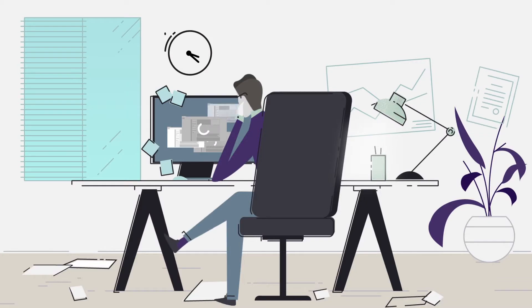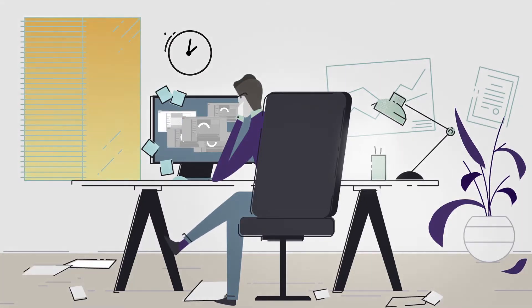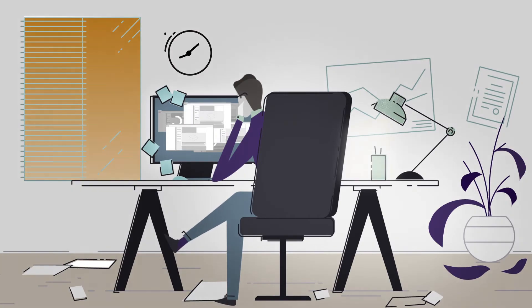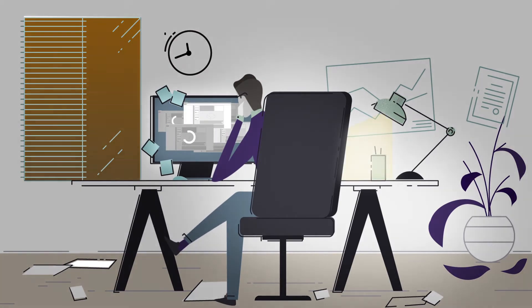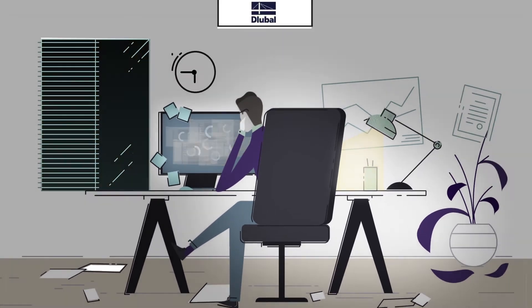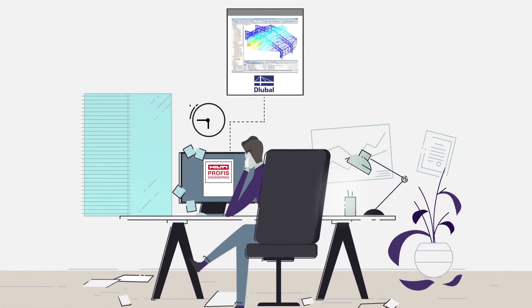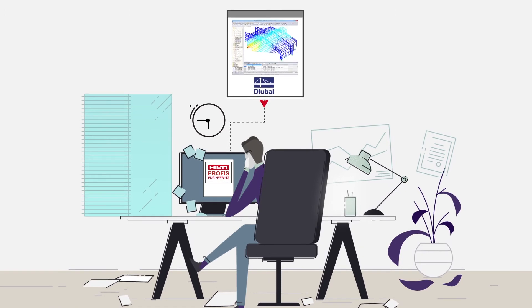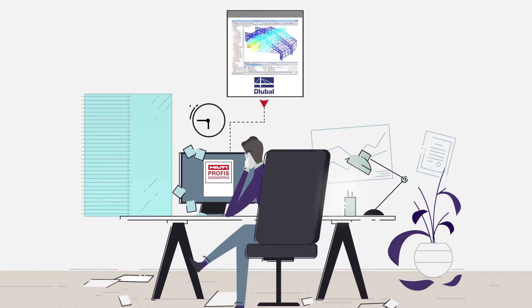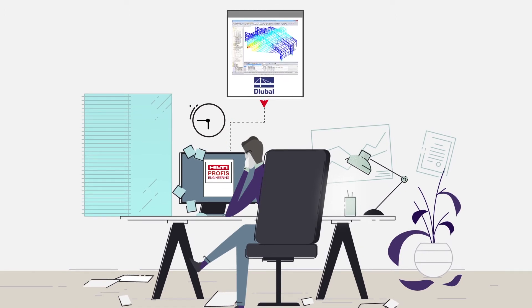One of the most time-consuming tasks is manually transferring loads from structural calculation software. Hilti PROFIS Engineering Suite automatically imports load values from third-party programs like Glueball and processes multiple load combinations at the same time.